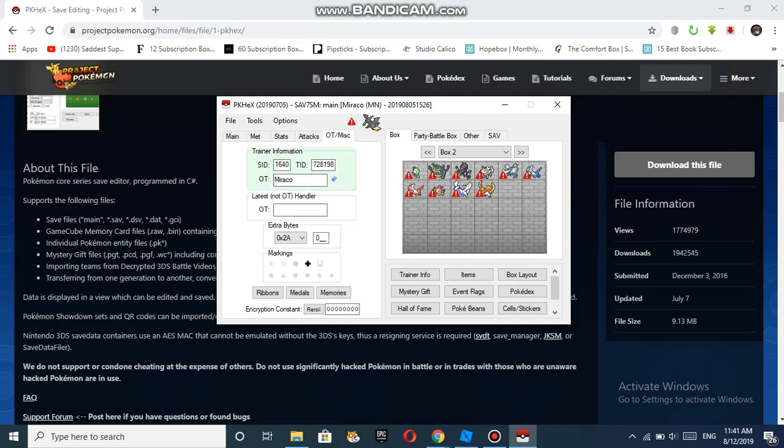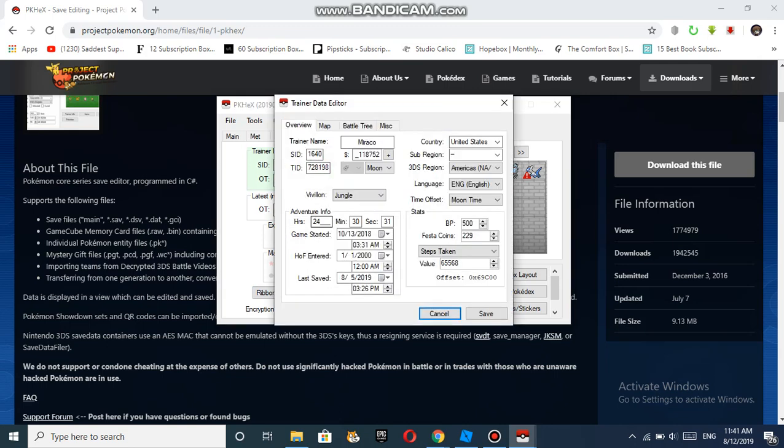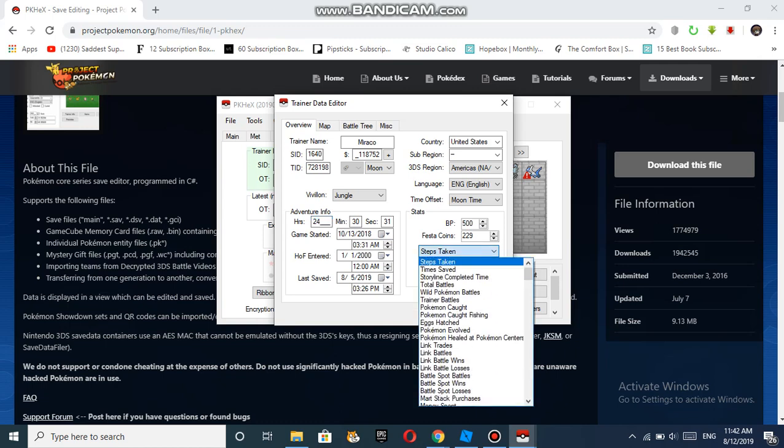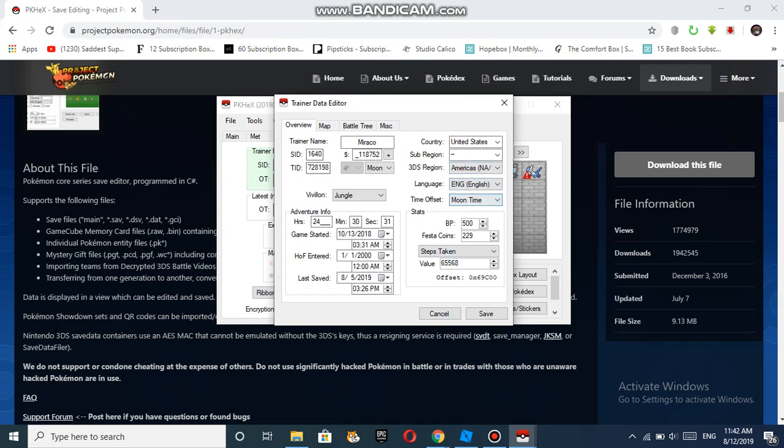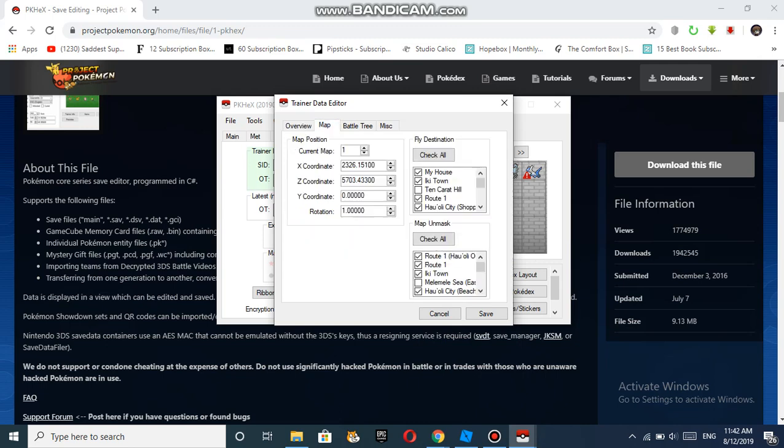For the OT, you can choose the SID, the TID, the OT name, and the markings, ribbons, medals, and memories. Then you can go to Trainer Info and you can choose the amount of money you have for the game. This is the amount I have for now. Then you can choose the SID and TID, the game started date. Then there's the Adventure Info - how many minutes or hours you've played, the steps taken, storyline completion, time offset, Moon time or Sun time, and you can choose your country here.